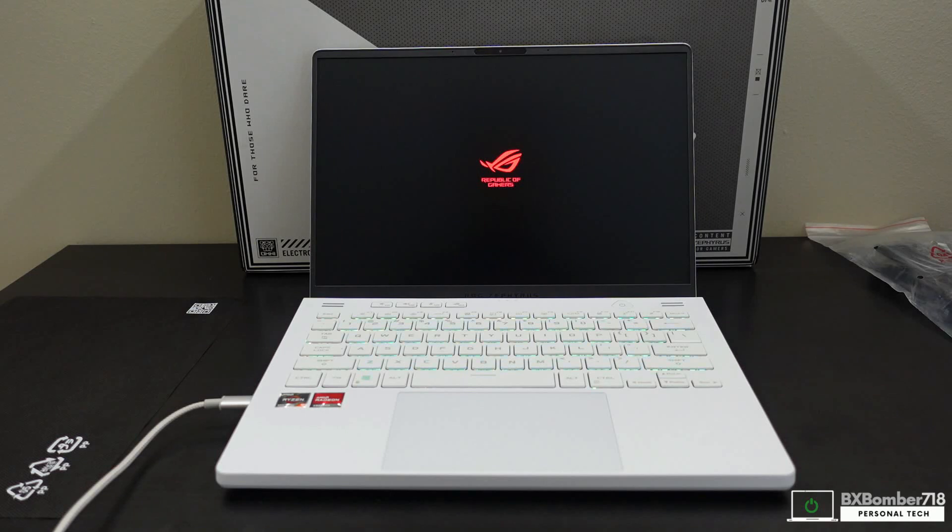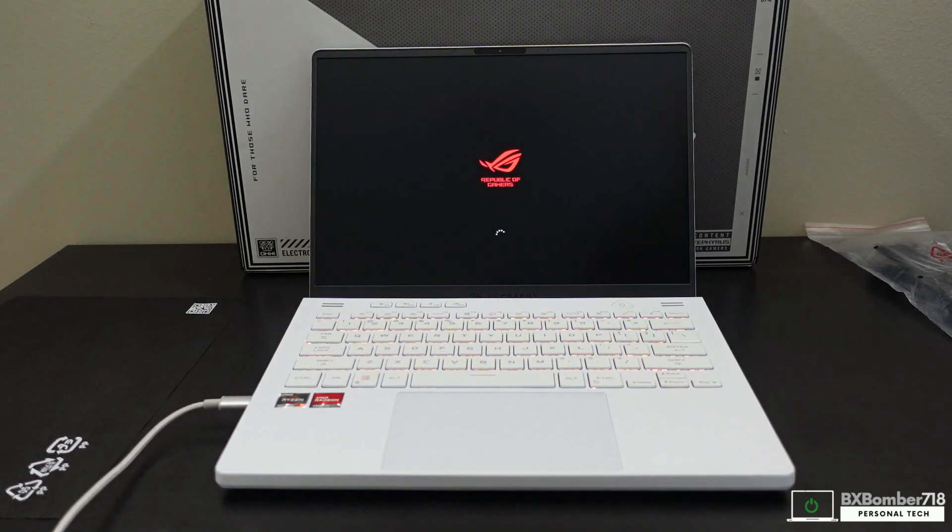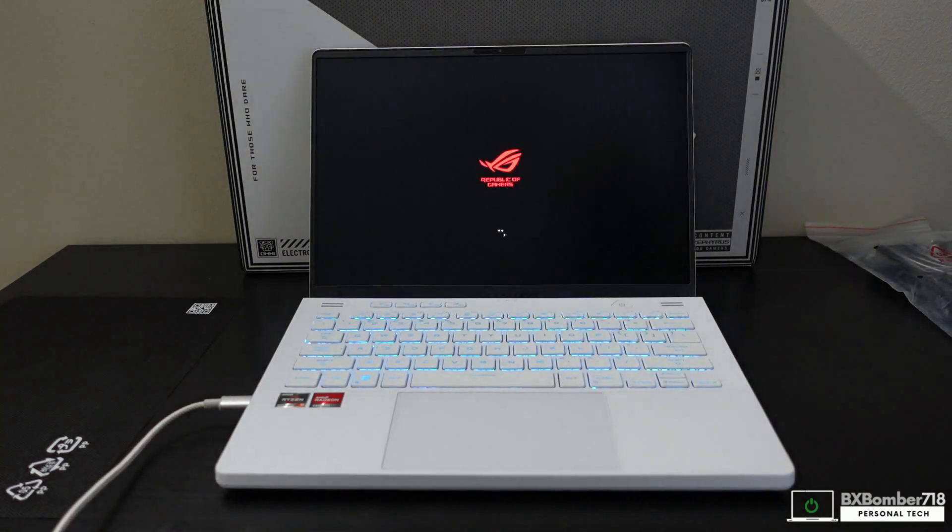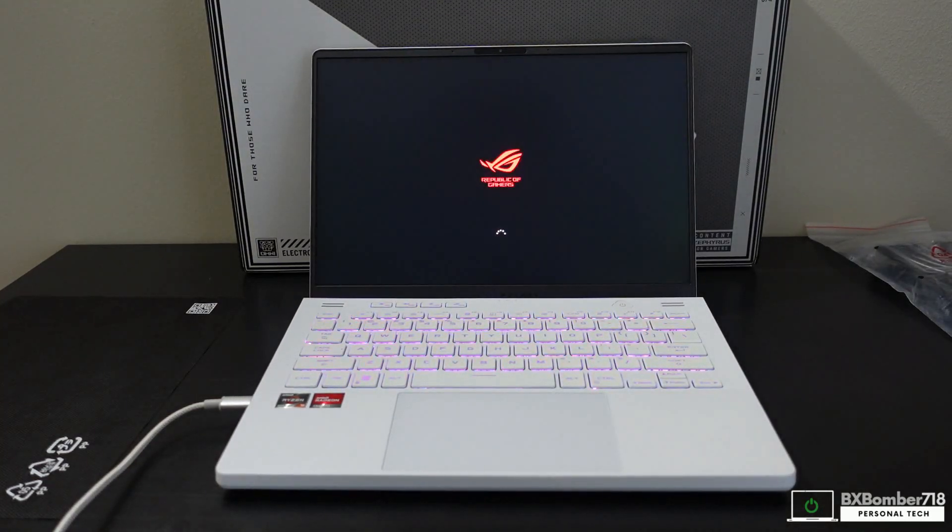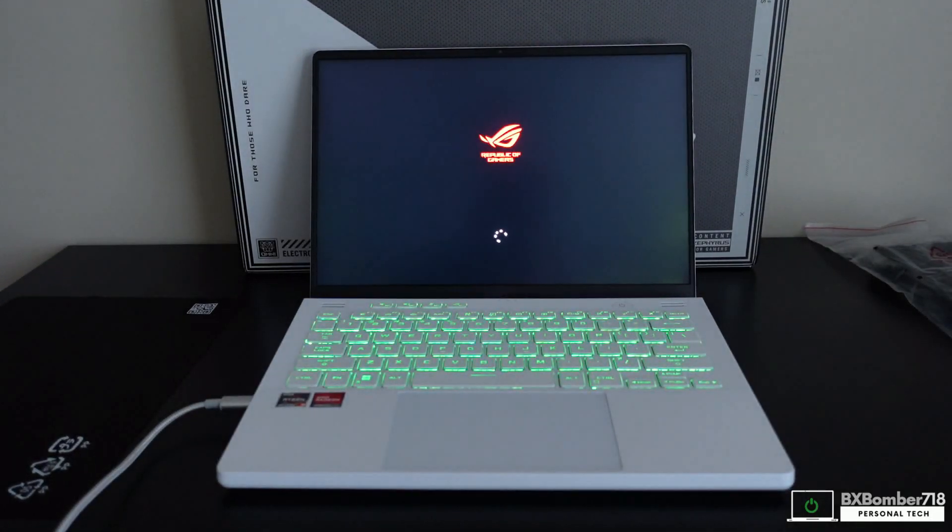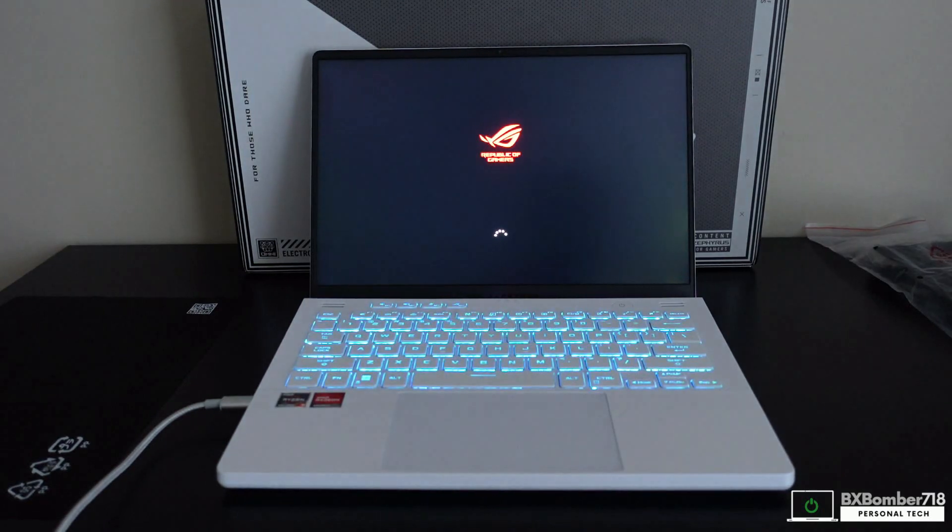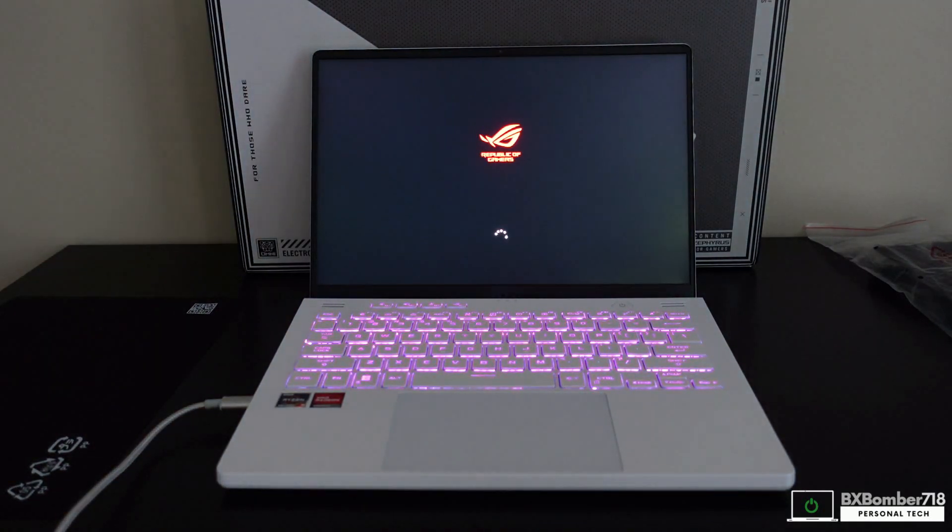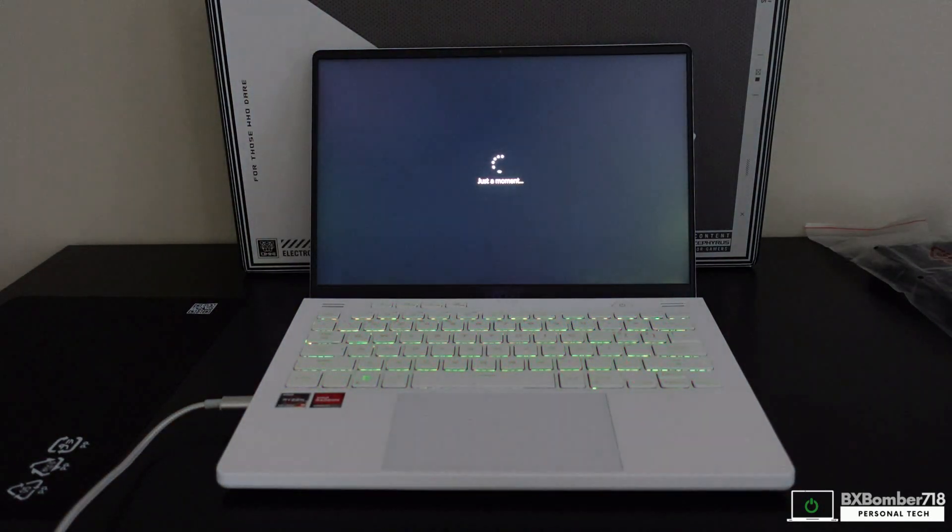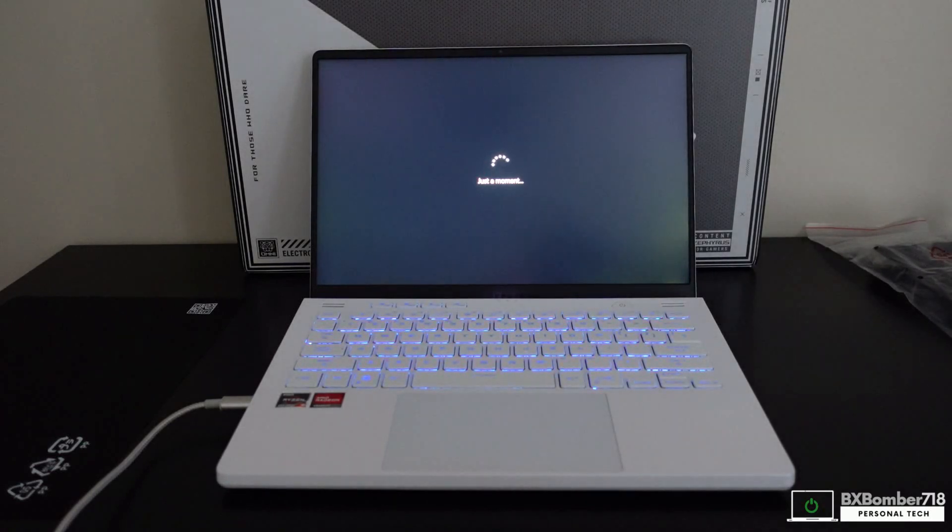There we go, it took some time to initialize but it's there. It's loading up and then it boots into Windows. Let's see what it looks like with the lights out. There it is.